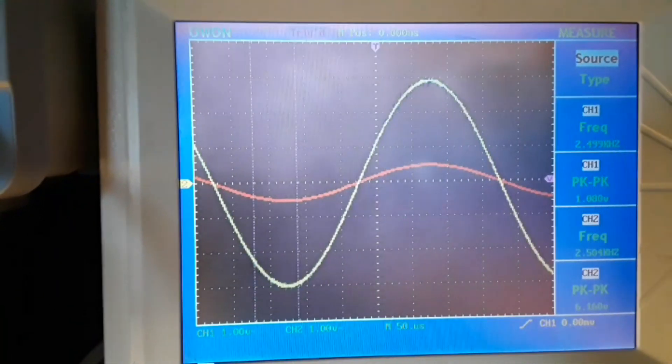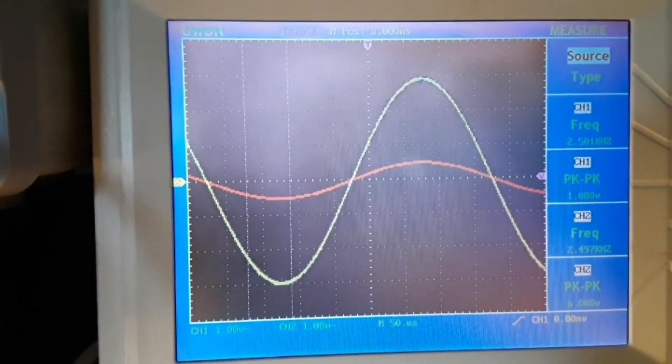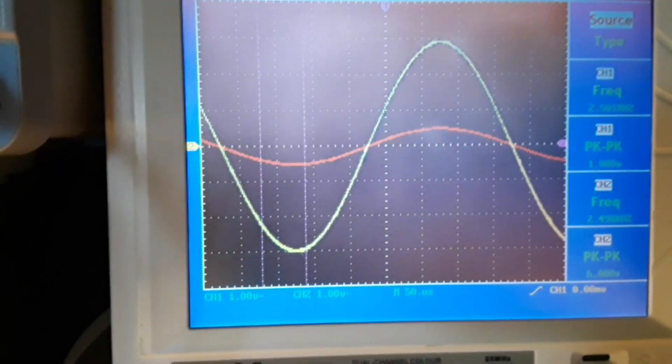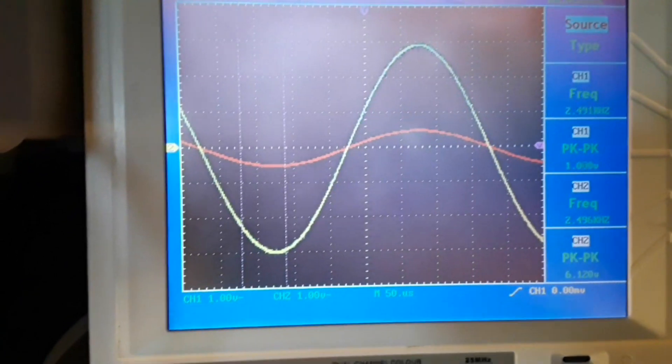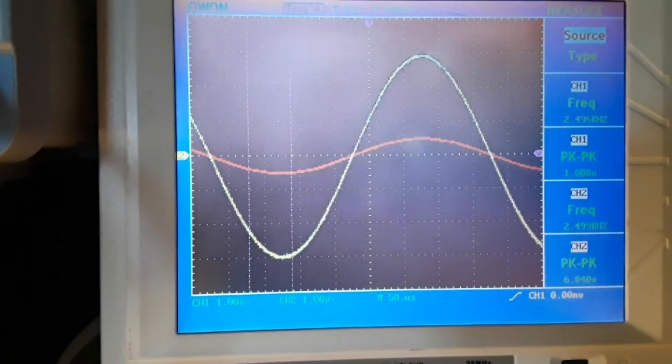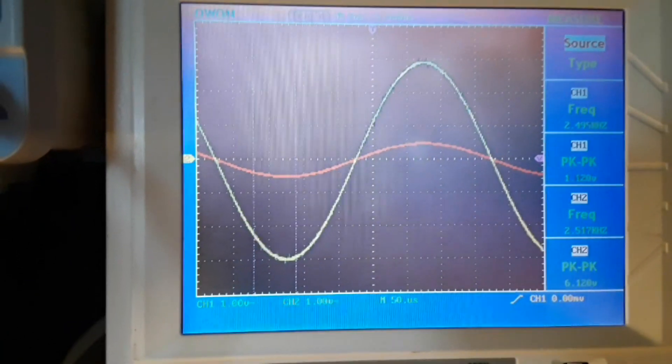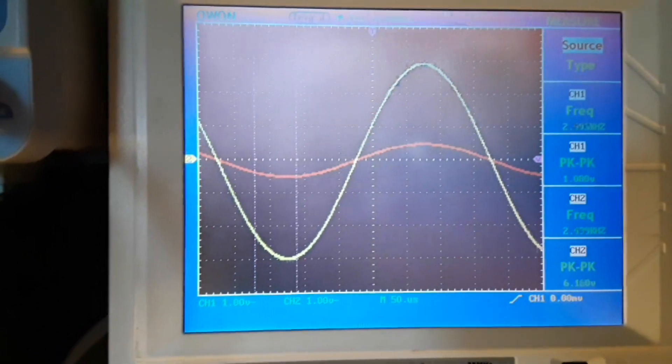But anyway, what I want you to take a look at here is the red channel and the yellow channel.